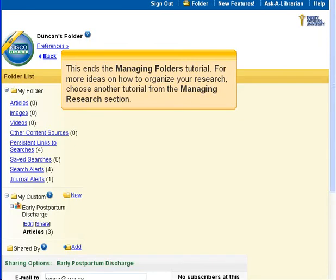This ends the Managing Folders tutorial. For more ideas on how to organize your research, choose another tutorial from the Managing Research section.